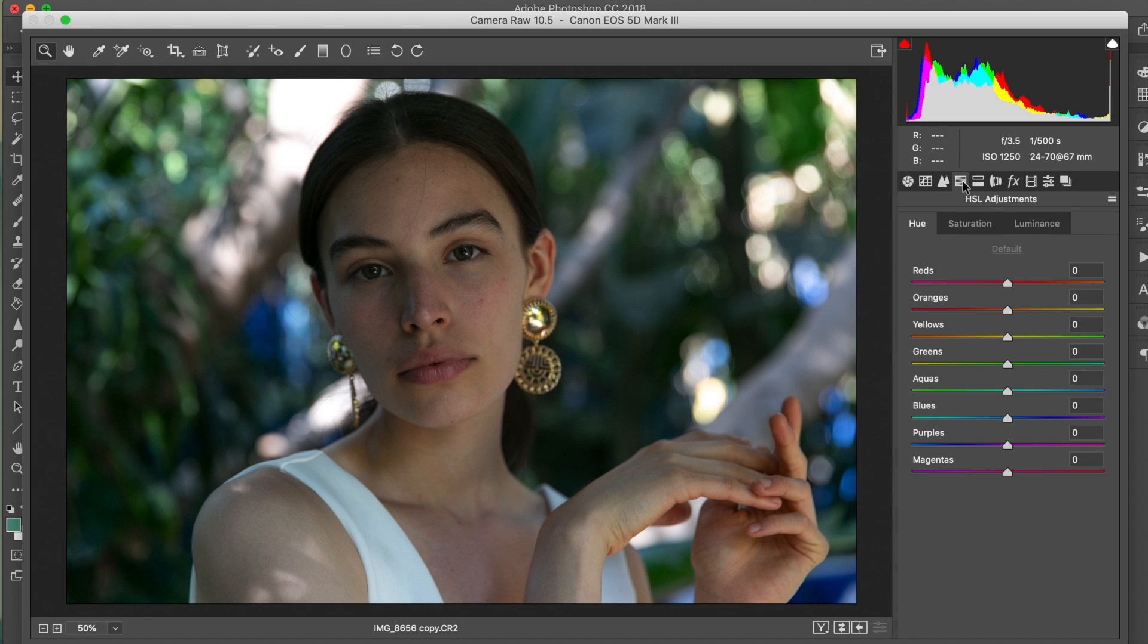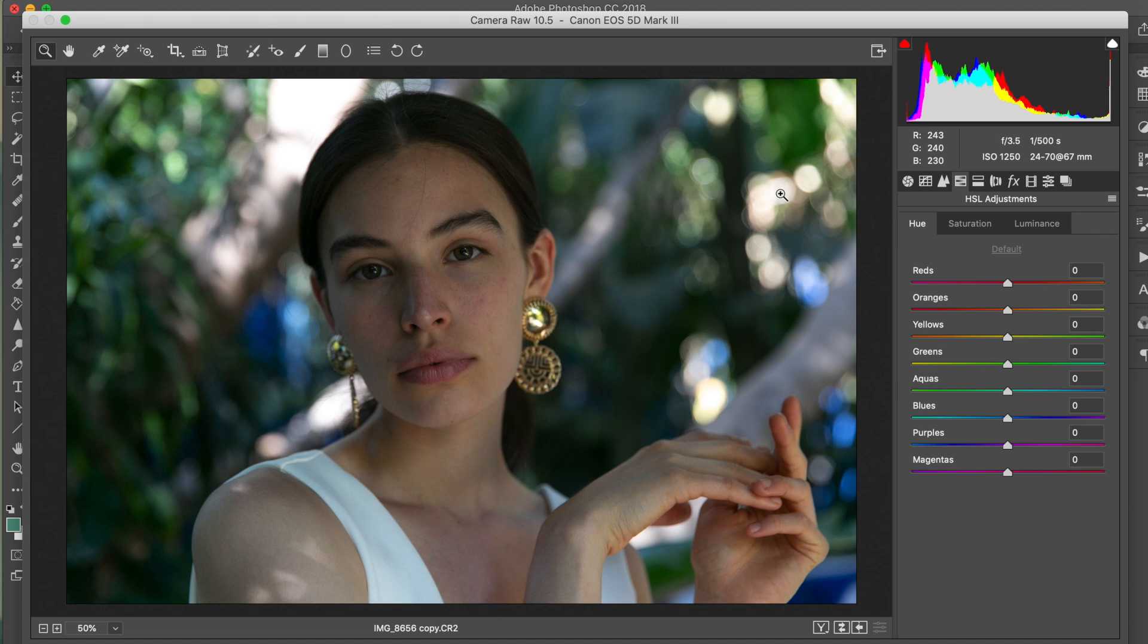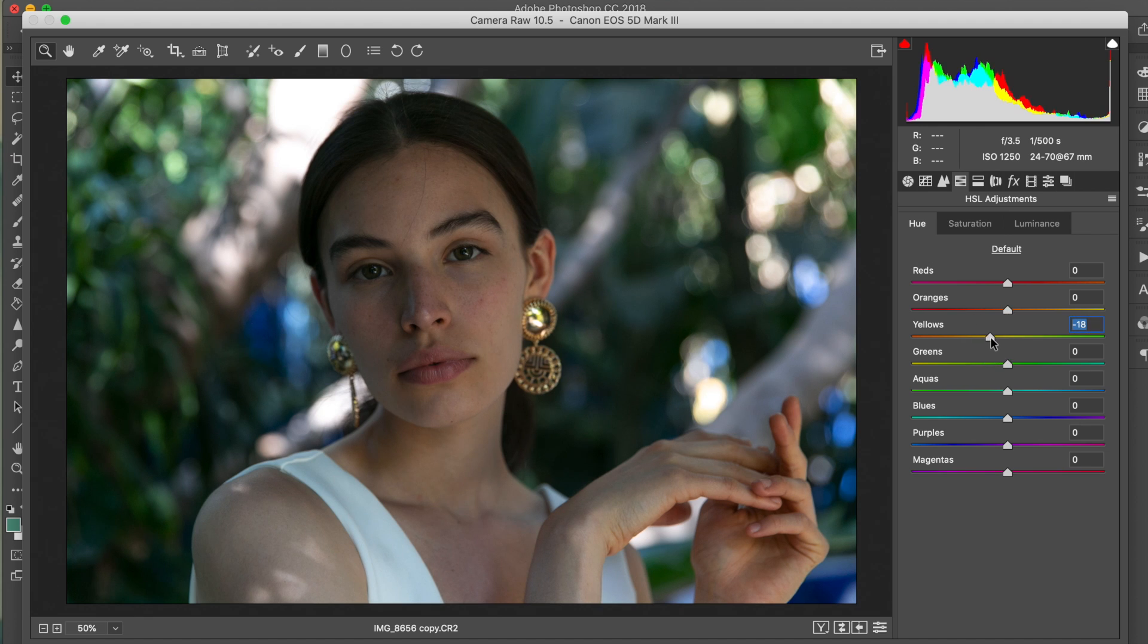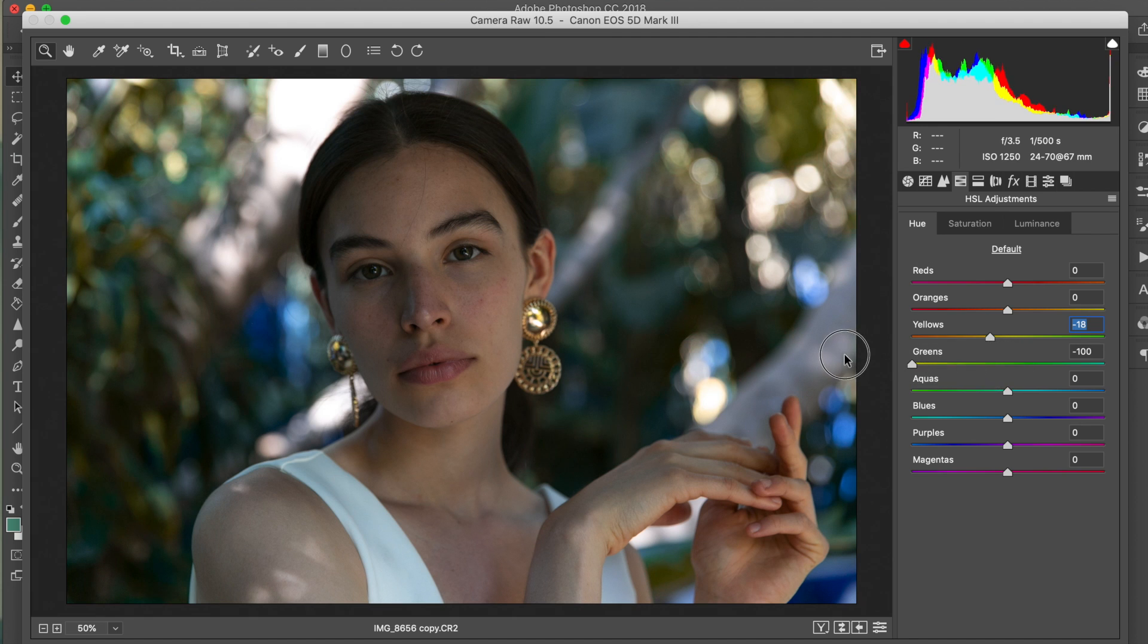Then I'm going to go to HSL – hue, saturation, and luminance. What I'm gonna do now is really change up the colors in the background because the colors that I want to add are not going to apply well with these saturated greens. I want to change that just a little bit. So I'm gonna start with the hue, focusing on yellows, greens, aquas, a little bit of the blues.